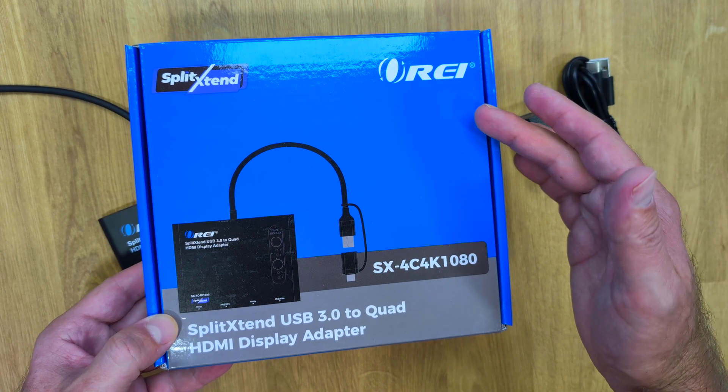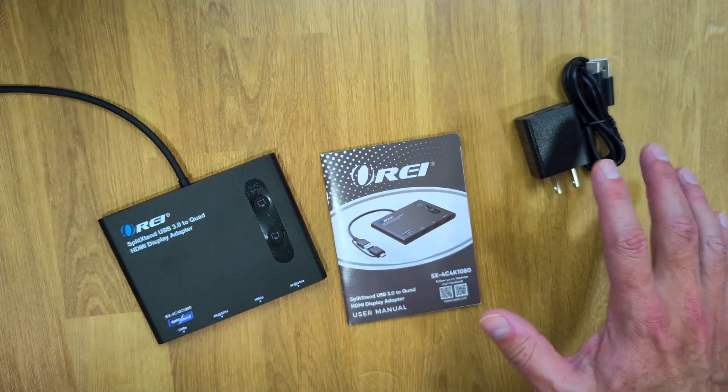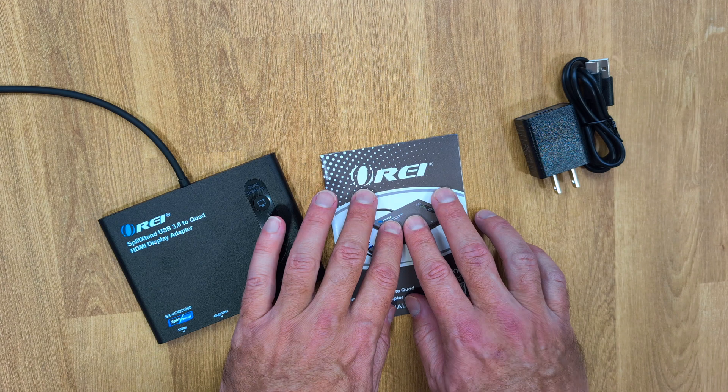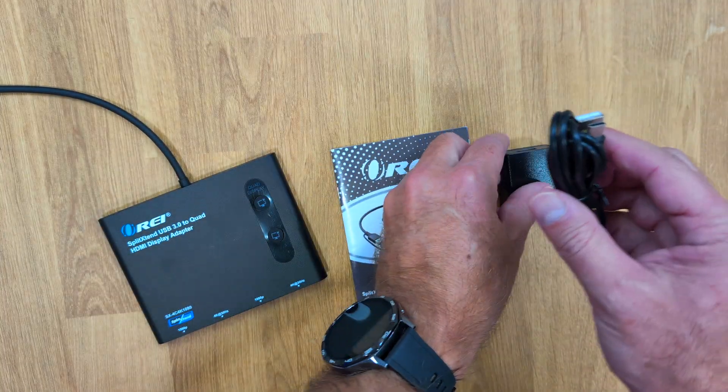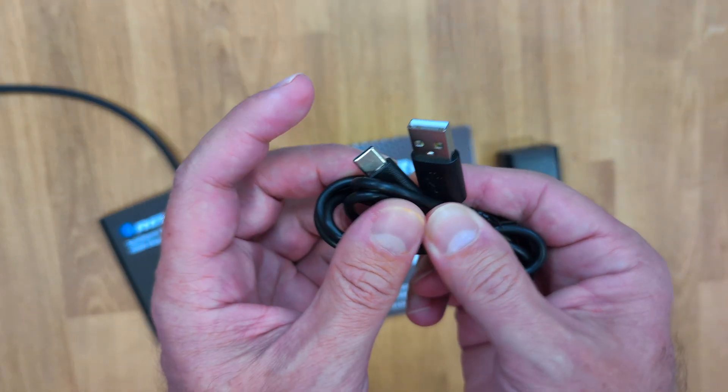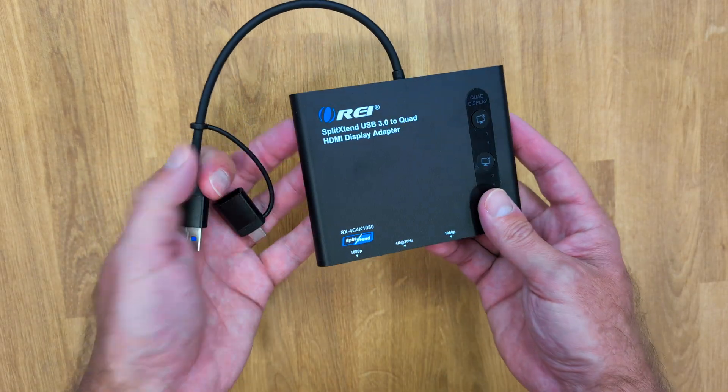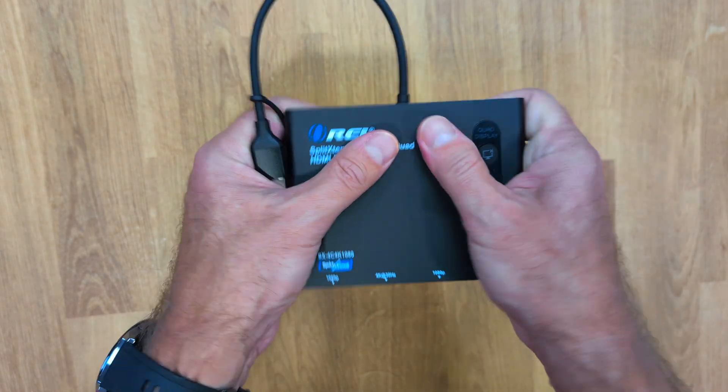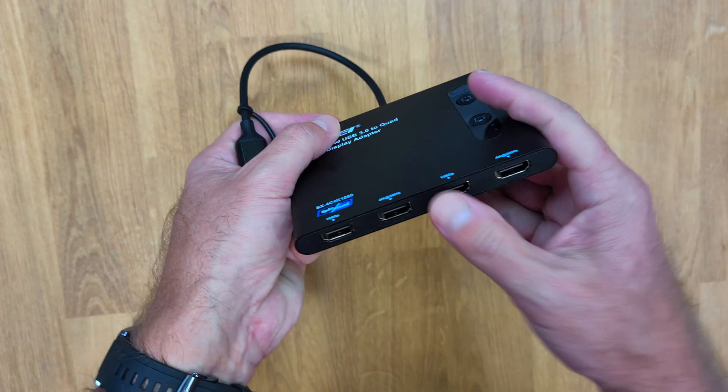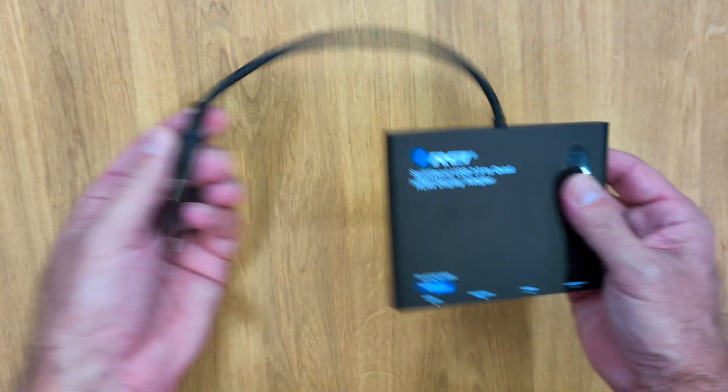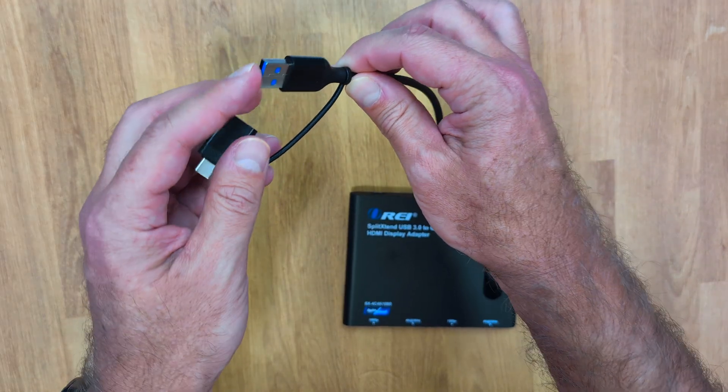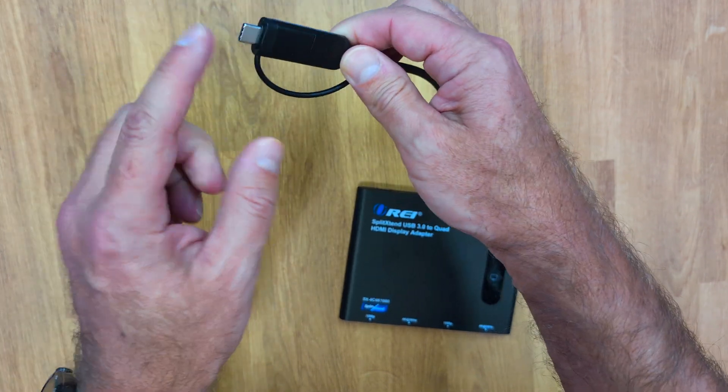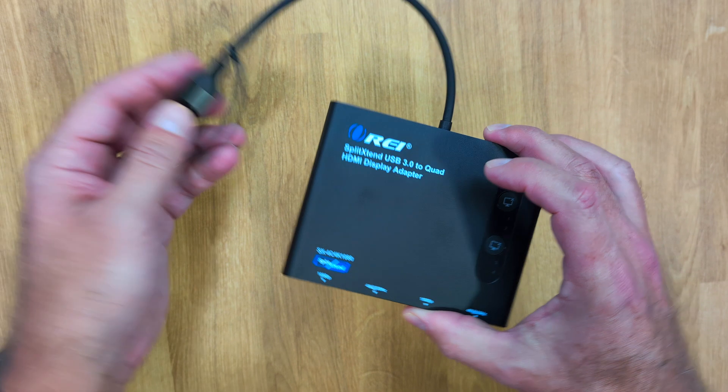This solution is the RA-SX4C 4K 1080. Inside the package we'll find a user guide, a power adapter to USB Type-A, and a USB Type-A to USB Type-C cable. Of course the split extend device, which is all built of aluminum, really well built with some ABS plastic. It comes with a built-in cable, a USB Type-A cable, but it has a built-in adapter so we can plug into a USB Type-C computer.